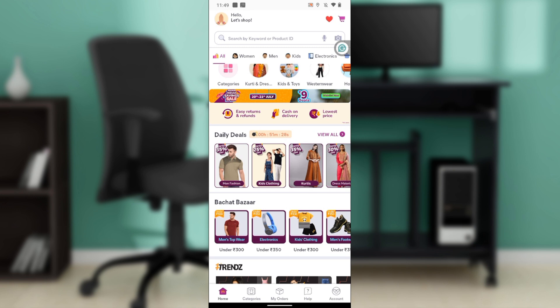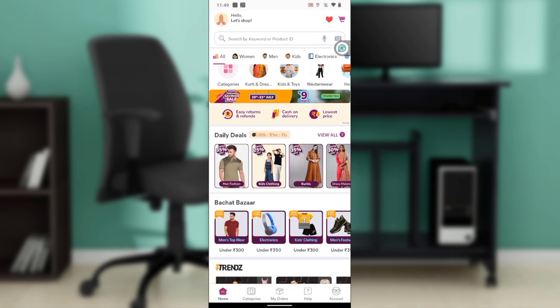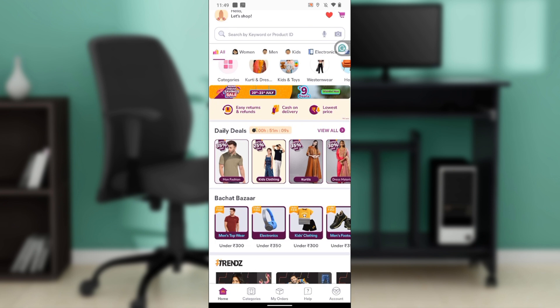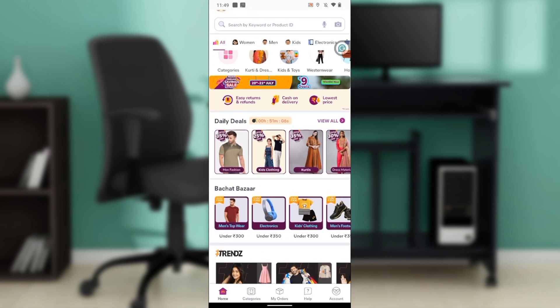You can download Michelle on the Google Play Store or Apple Store depending on the device that you use. Launch the app store, type Michelle in the search bar, and follow the on-screen instructions to install.